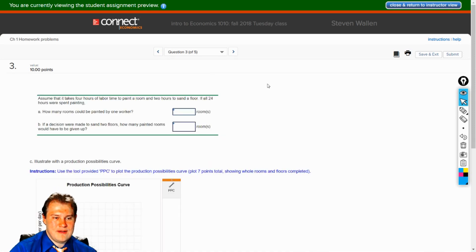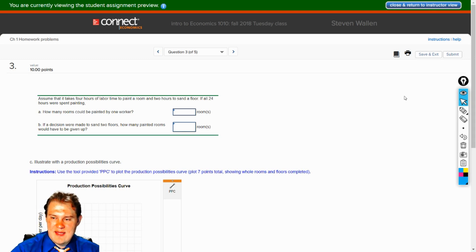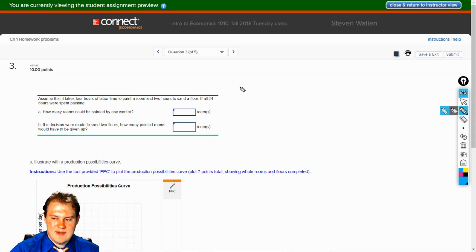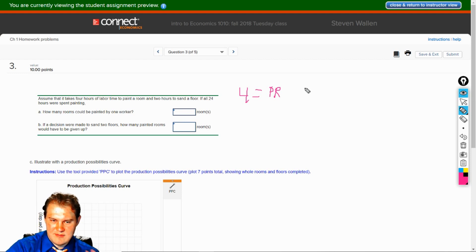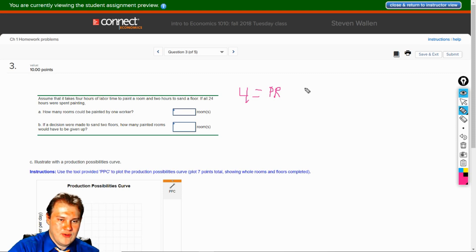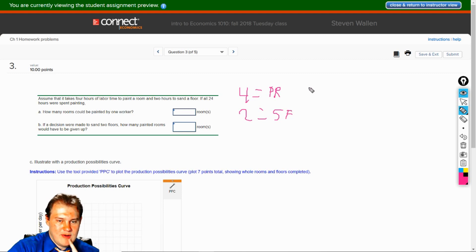Number three. Assume that it takes four hours of labor time to paint a room and two hours to sand a floor. So let's write this out: four hours equals painting a room (PR), and two hours equals sand floor (SF). That way people don't get confused.